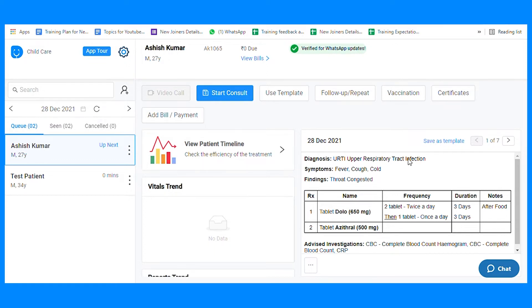The template feature helps you consult the same set of patients, like if the patient is coming with the same problem.